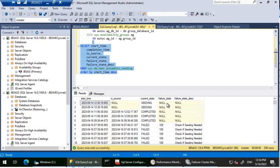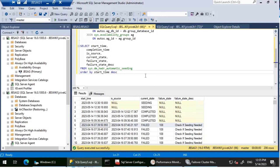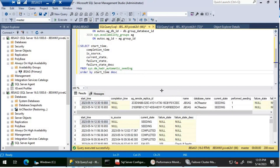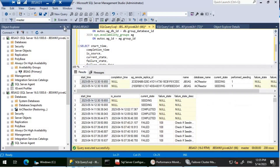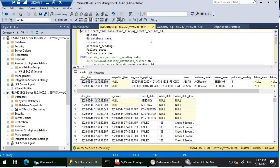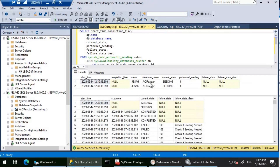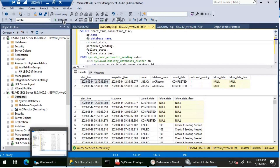We can see there was a previous failure from April 16th in the DMV history, but right now the current operations show Seeding. Let's give it more time. I'll remove the ag_remote_replica_id column since it's a GUID and not particularly helpful for readability. The current state is still Seeding, so we'll wait a bit longer.